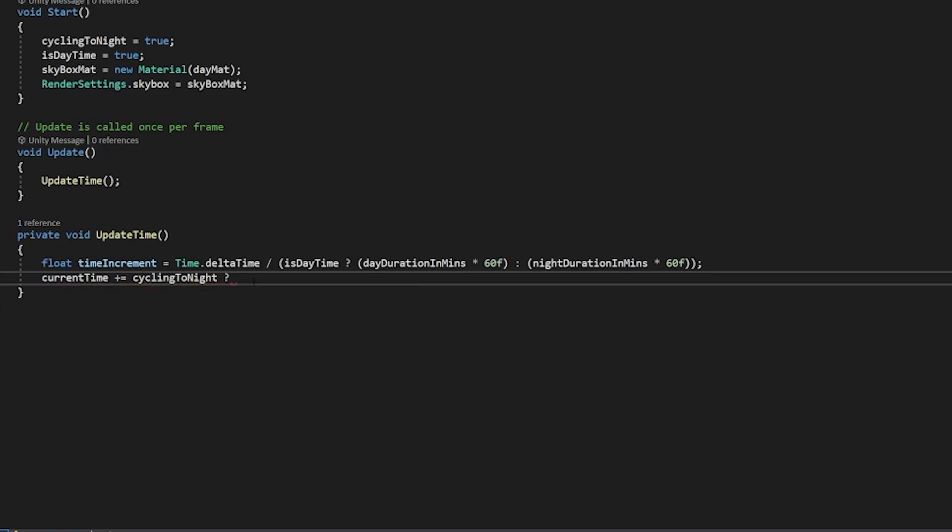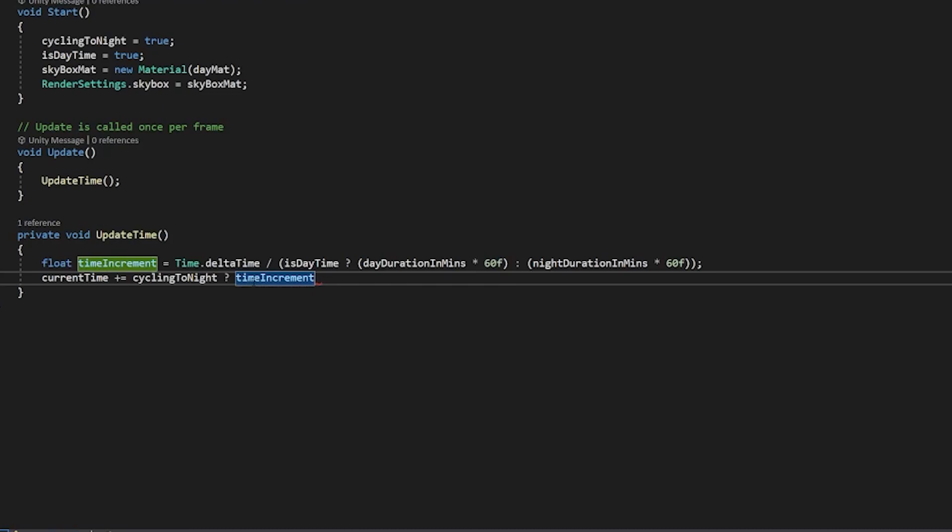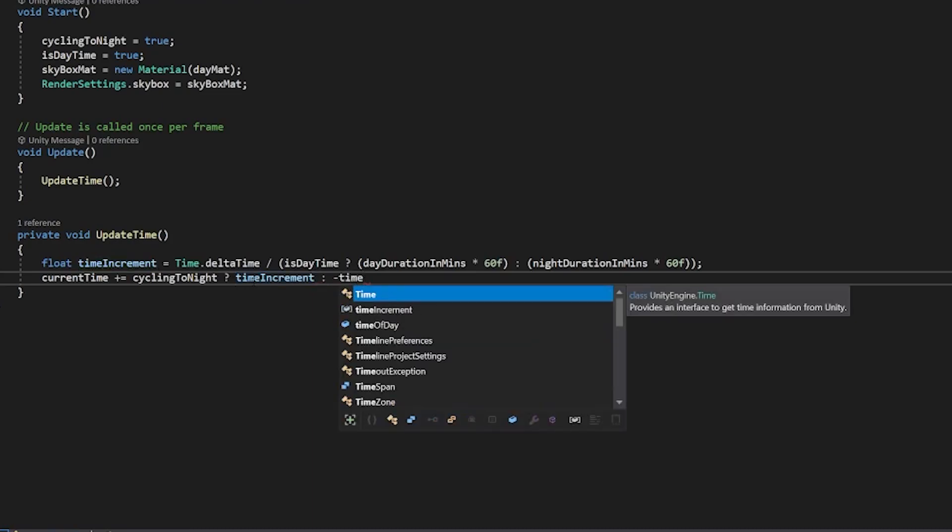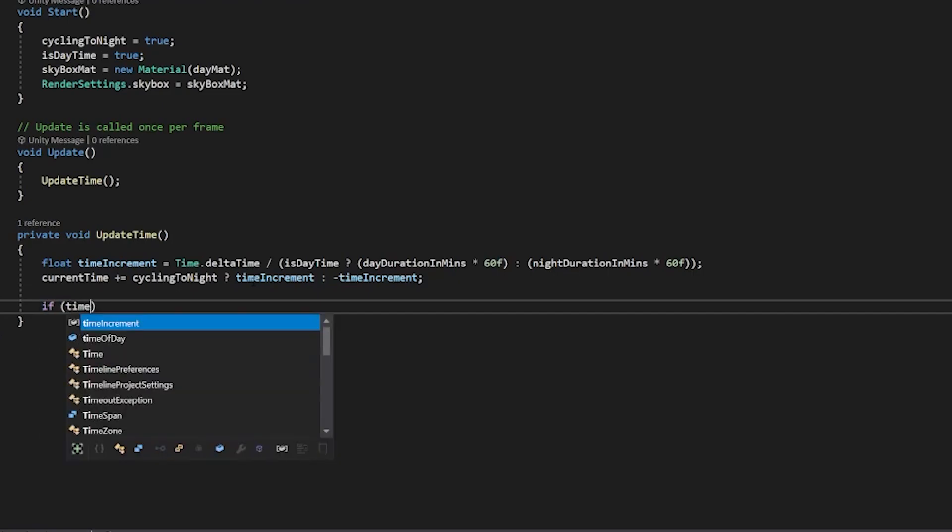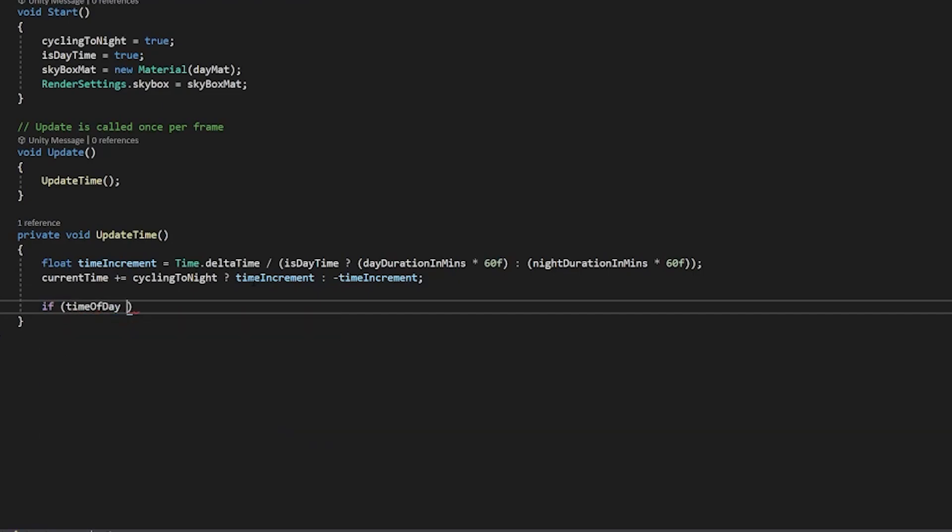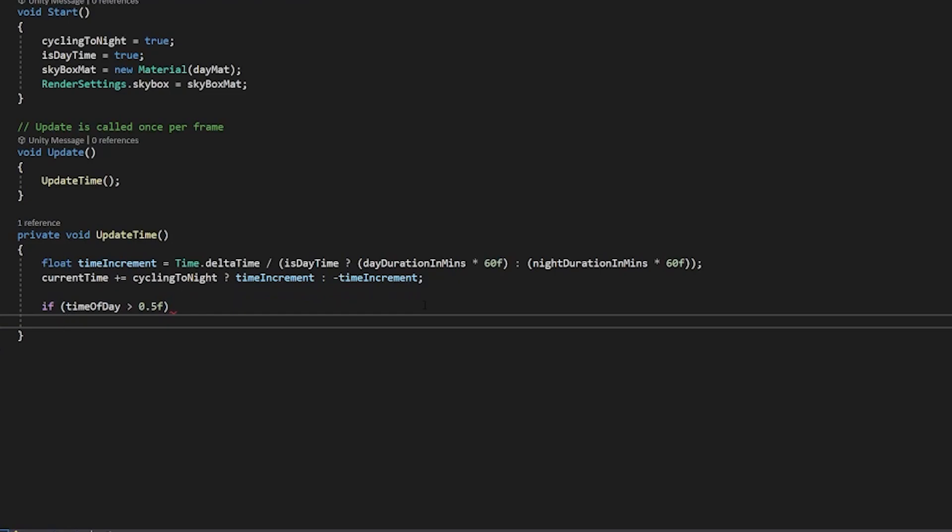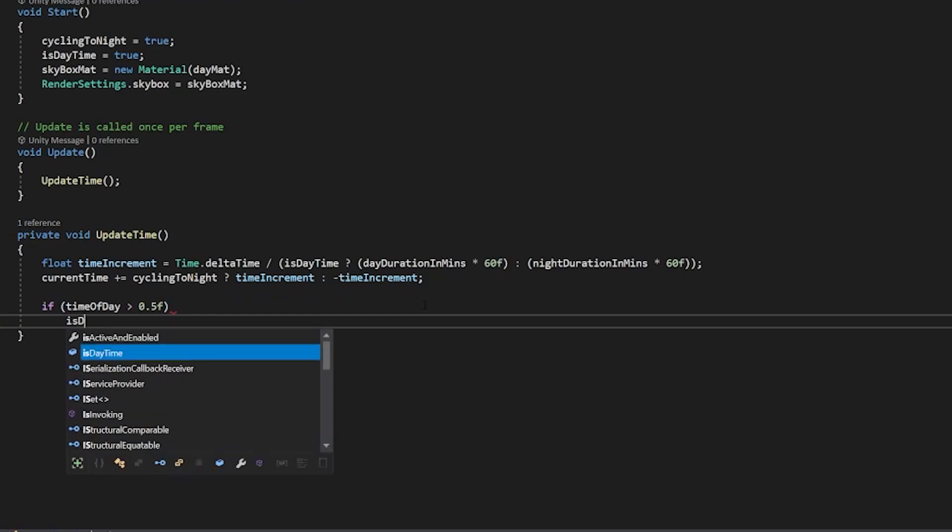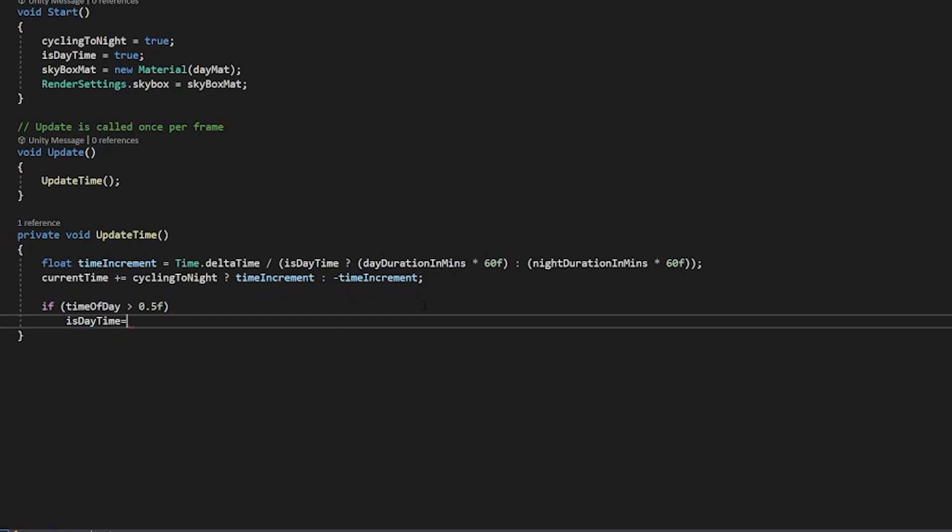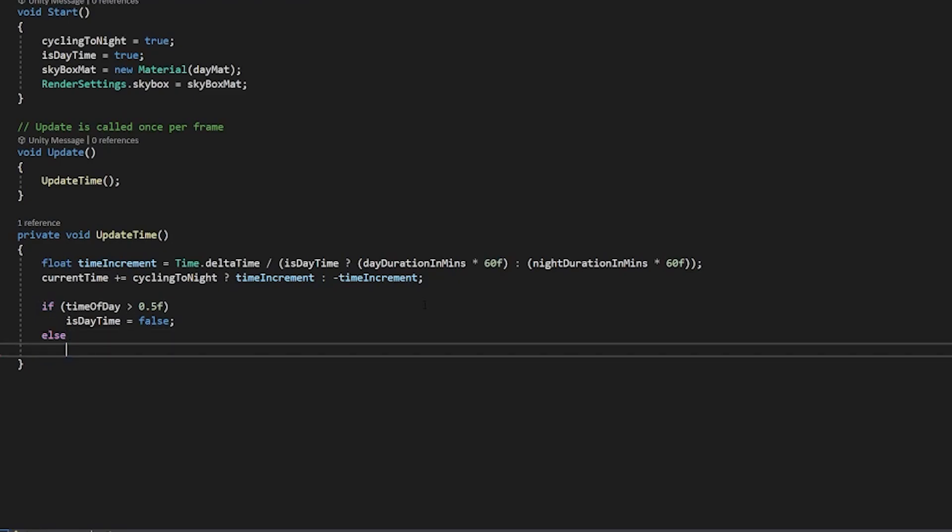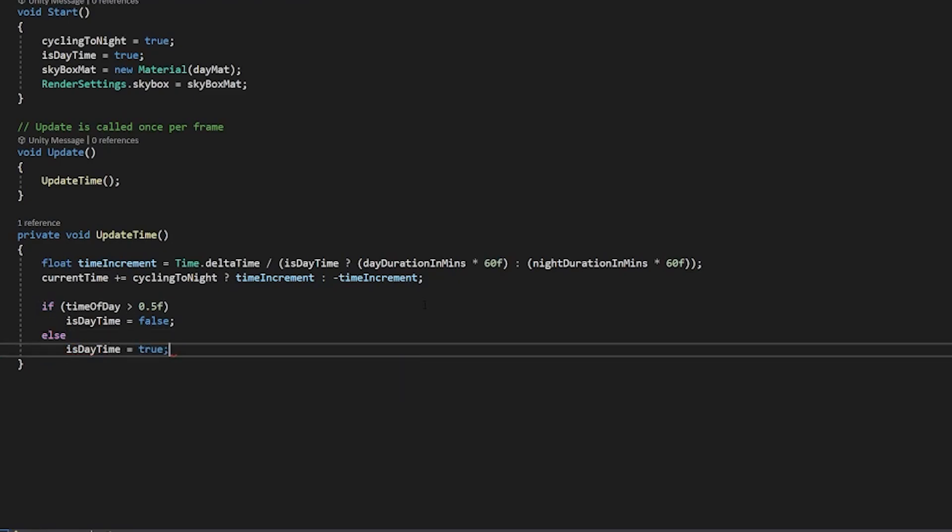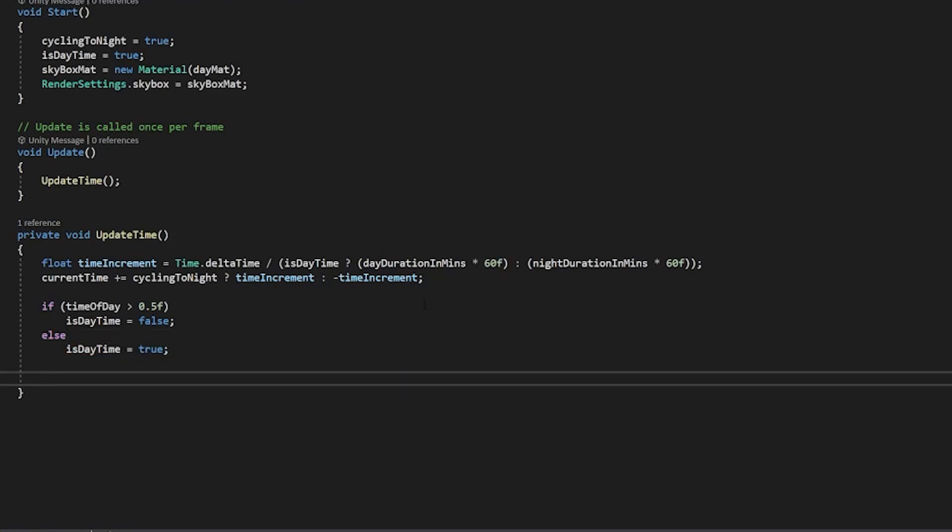Then all we have to do is a few checks. So we'll say if time of day is greater than 0.5f then we just have to do a few checks to update our isdaytime bool as well as our cycling tonight bool and the way we'll do that is by saying if time of day is greater than 0.5f well then we're now in nighttime so isdaytime is equal to false, else isdaytime is equal to true.